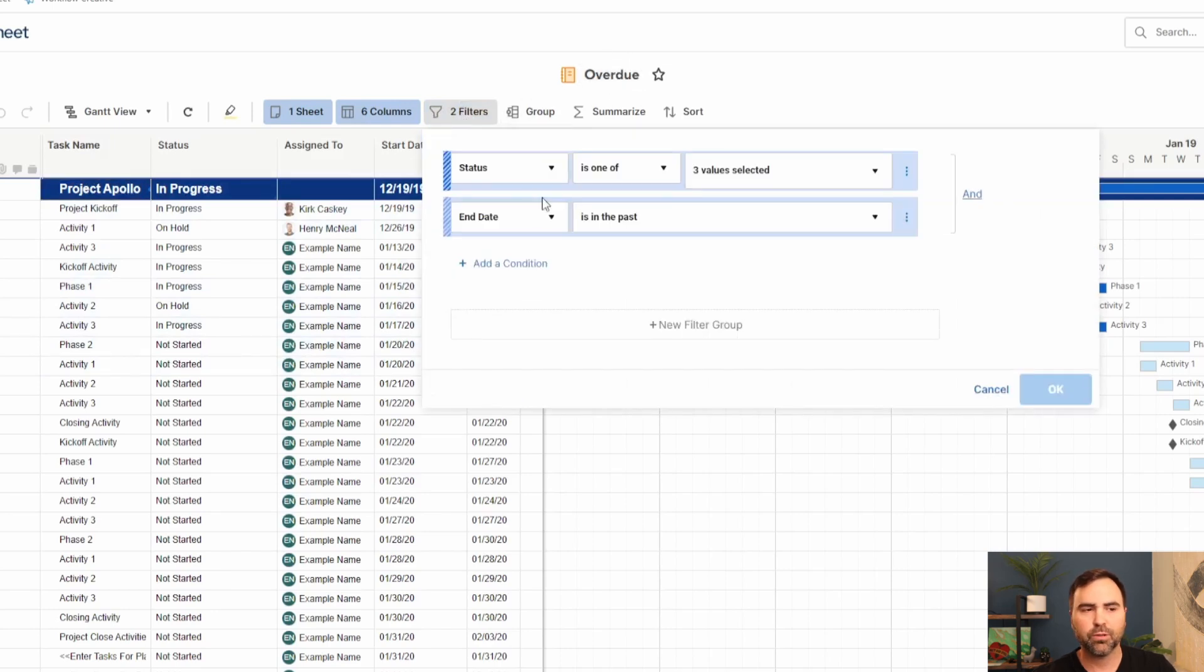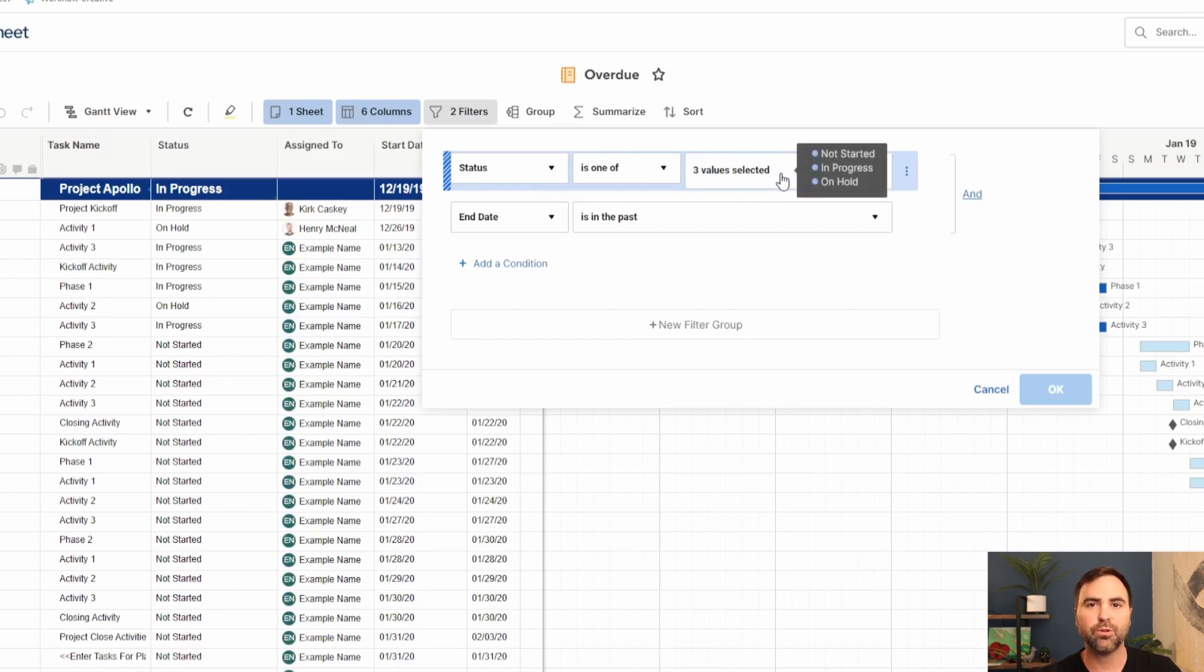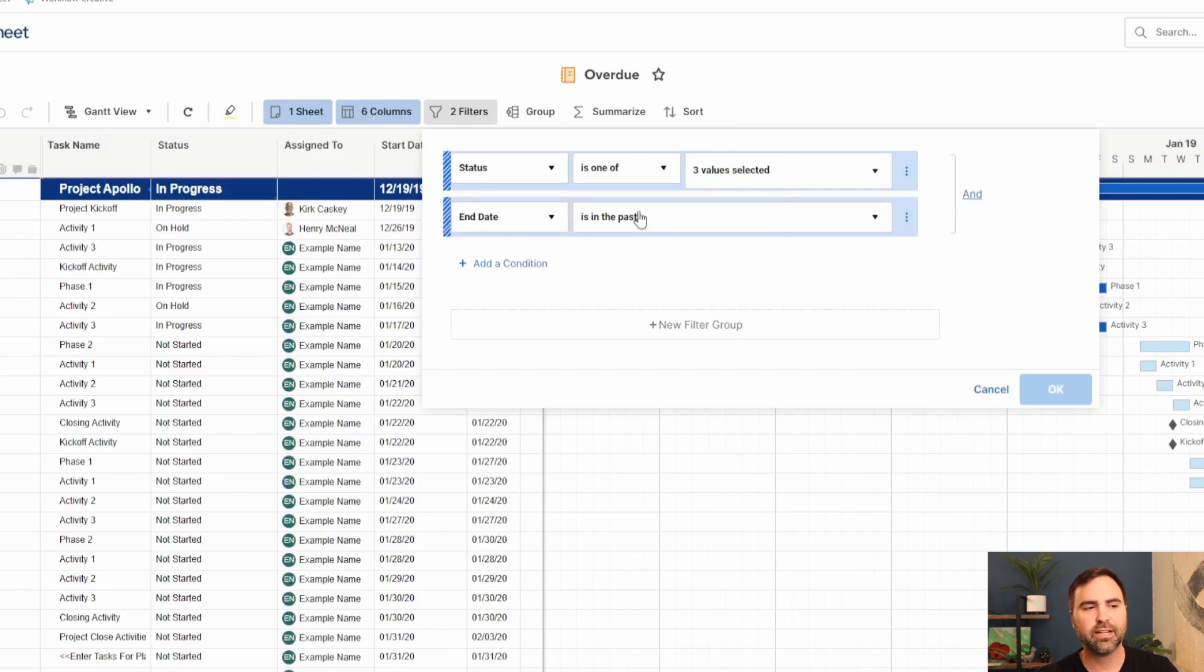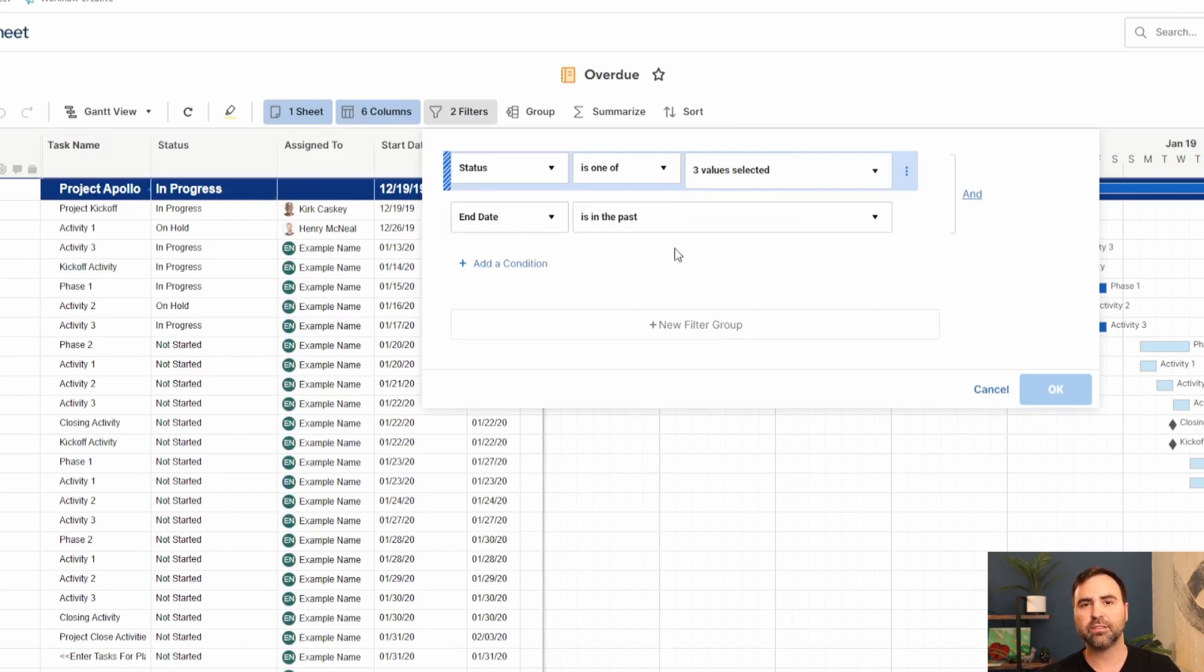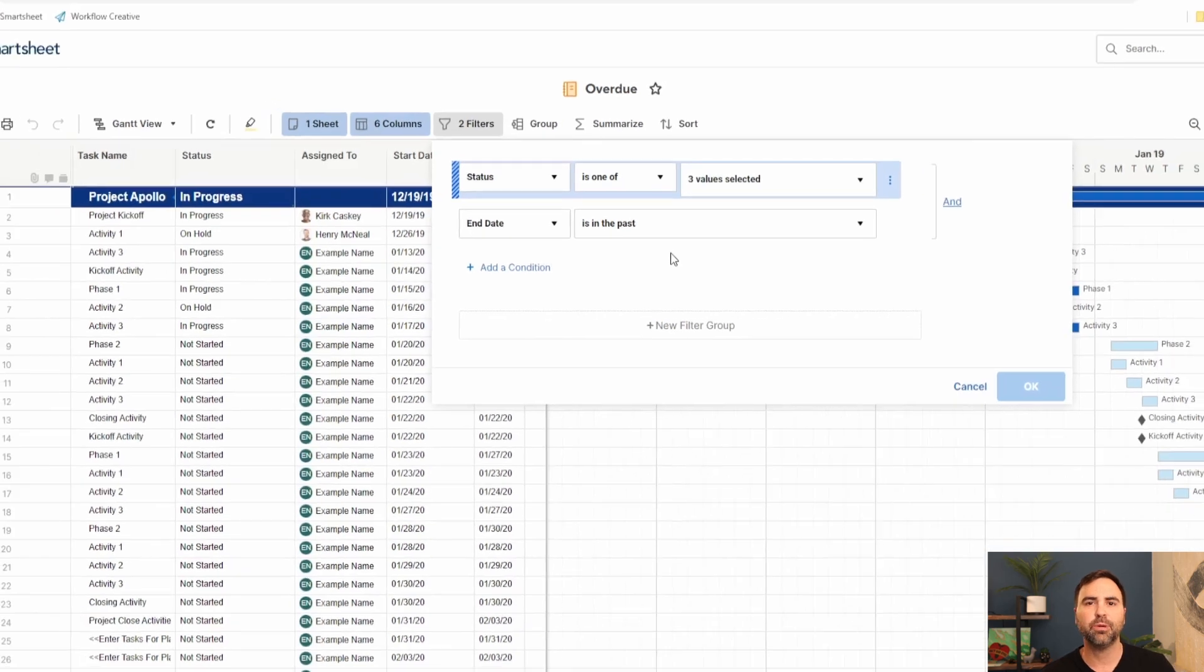This report has two filters on it. It's our overdue report. The first thing that it's going to filter out is any task with the status of not started, in progress, or on hold. And those tasks must also meet the criteria of having an end date in the past. So in other words, any task that should have started but hasn't will show up on our overdue report.